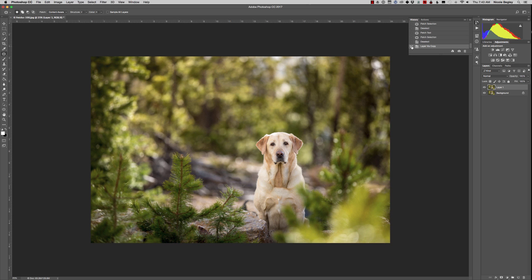Then I come over here to the left side of my screen and I click on the history brush, or the shortcut is Y. It is the brush with the arrow behind it.